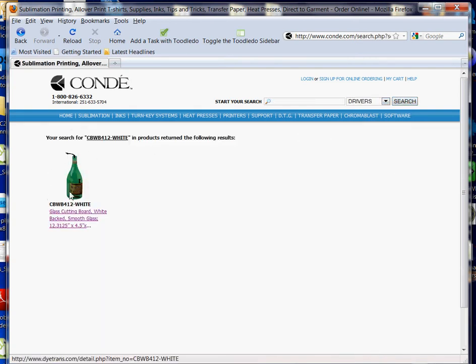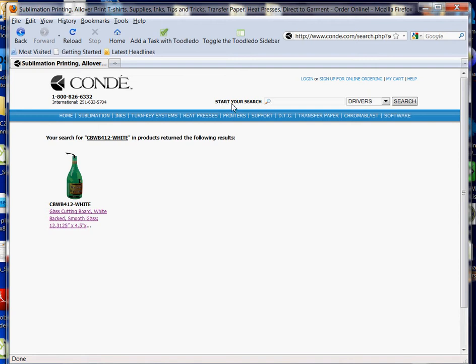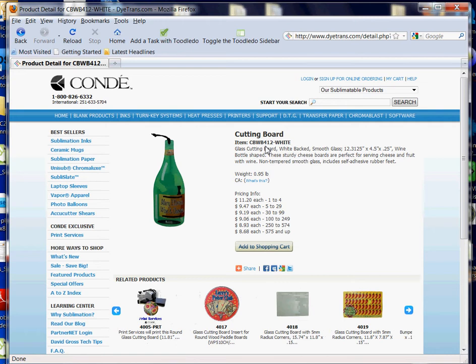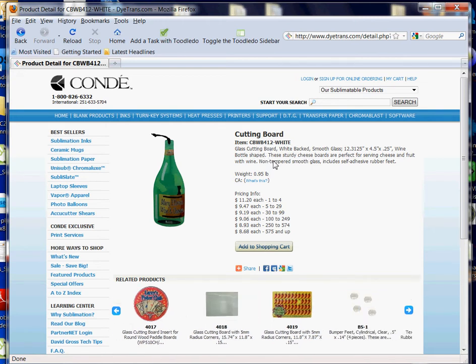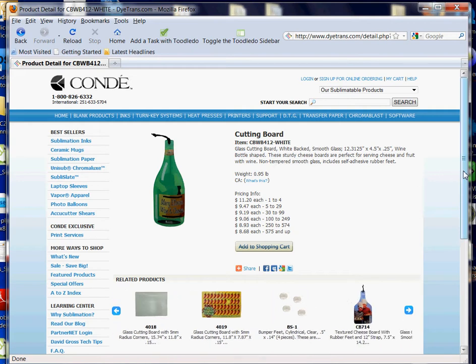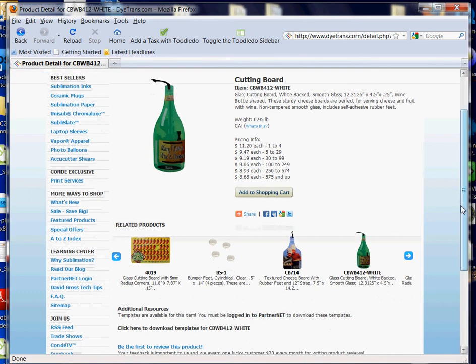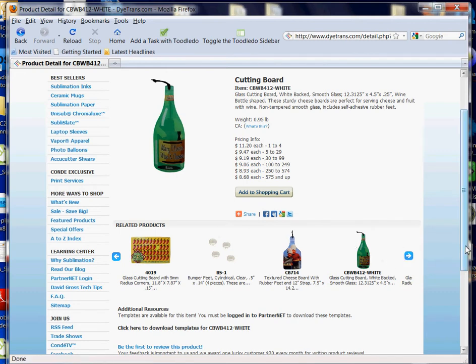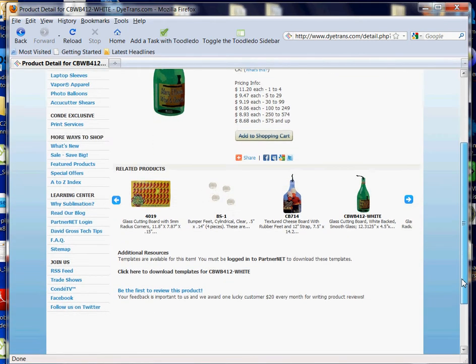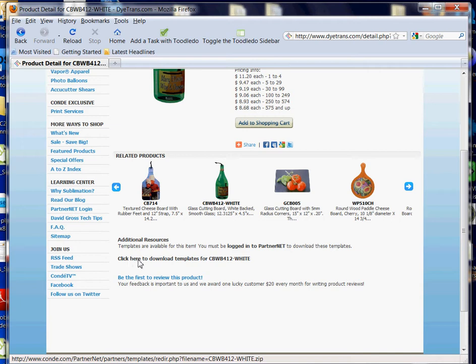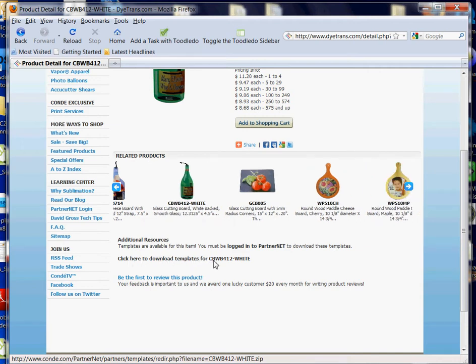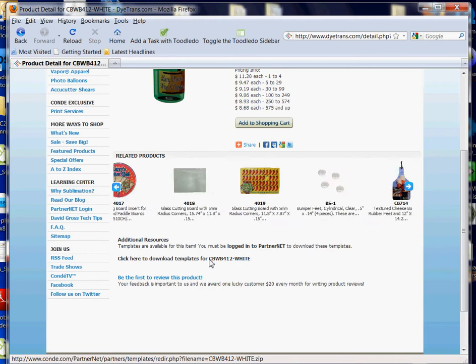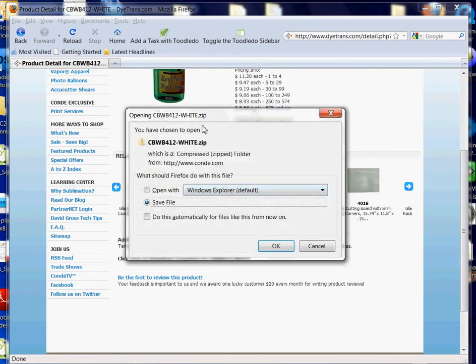There's my product—exactly what it looks like and the exact product name as I typed it into my search. On most of our pages, you'll have the option to type in your search up here. I'm going to left click on the link that takes me to the product page where I can see everything I need to know about this product. Using my scroll bar, I can scroll down. You can also see related products here. I'm going to find my Additional Resources and left click where it says Click Here to Download Templates for CBWB412-WHITE.